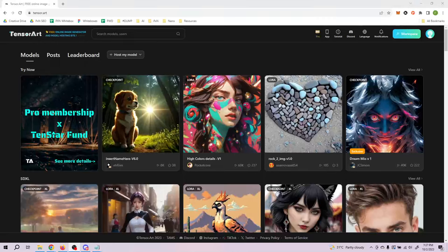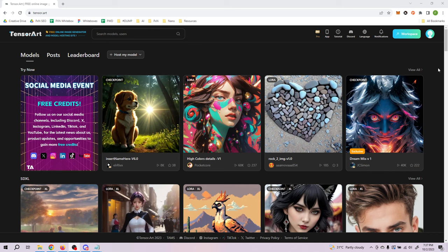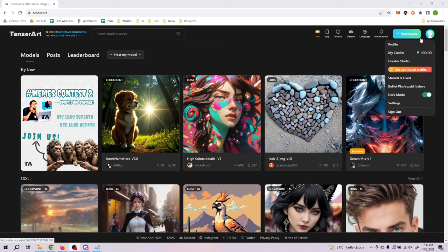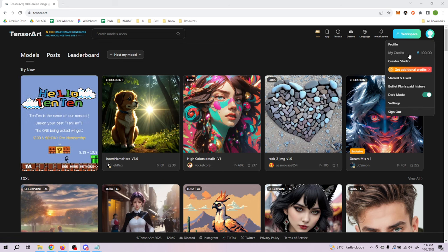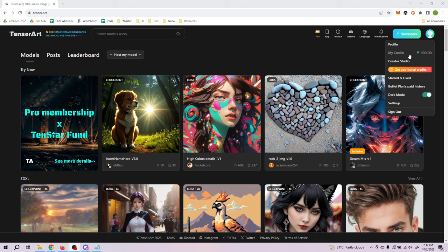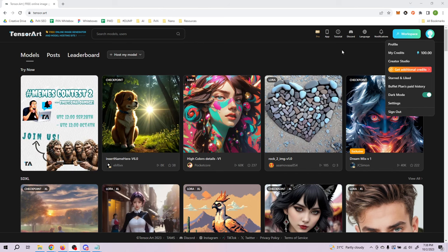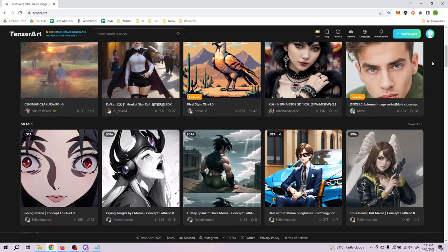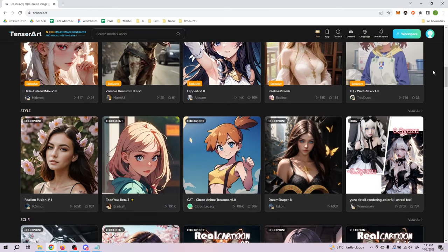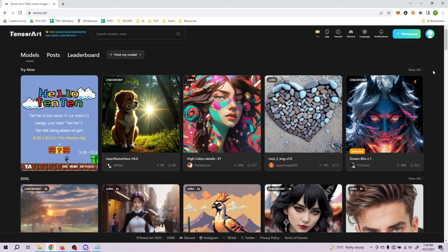Hello everyone, today I'll be sharing with you another free alternative to MidJourney called TensorArt. TensorArt comes with a free daily credit of 100 credits, so every day that you visit the site the credit gets refreshed. However, the credit does not roll over, so if you did not use the credit on a particular day it doesn't carry over to the next. Just ensure that you come to the site regularly if you want to maximize the free credits provided to you.